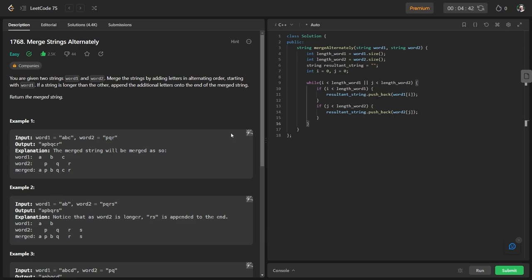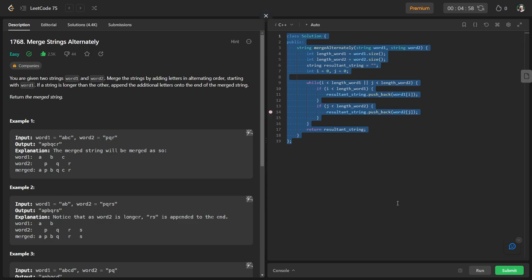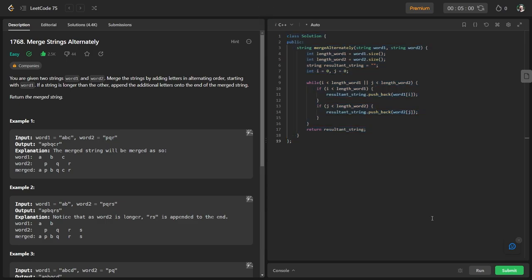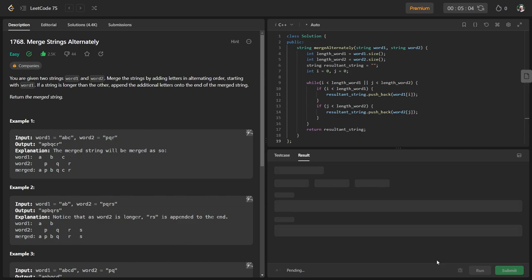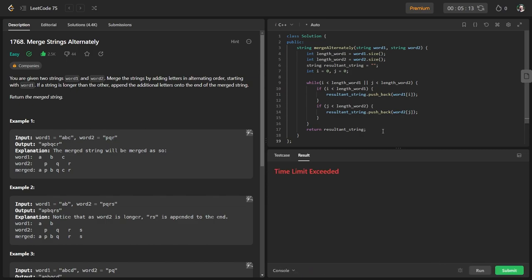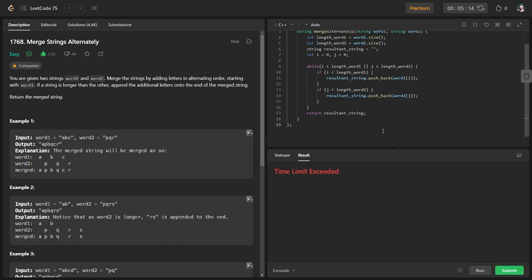After the loop, I simply return the resultant string. I run it to check — but I get a Time Limit Exceeded error.